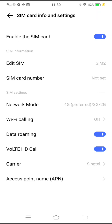When you travel overseas and need data, you'll need Wi-Fi to turn these settings on. So before you travel, turn them on. This is assuming you have a data plan.